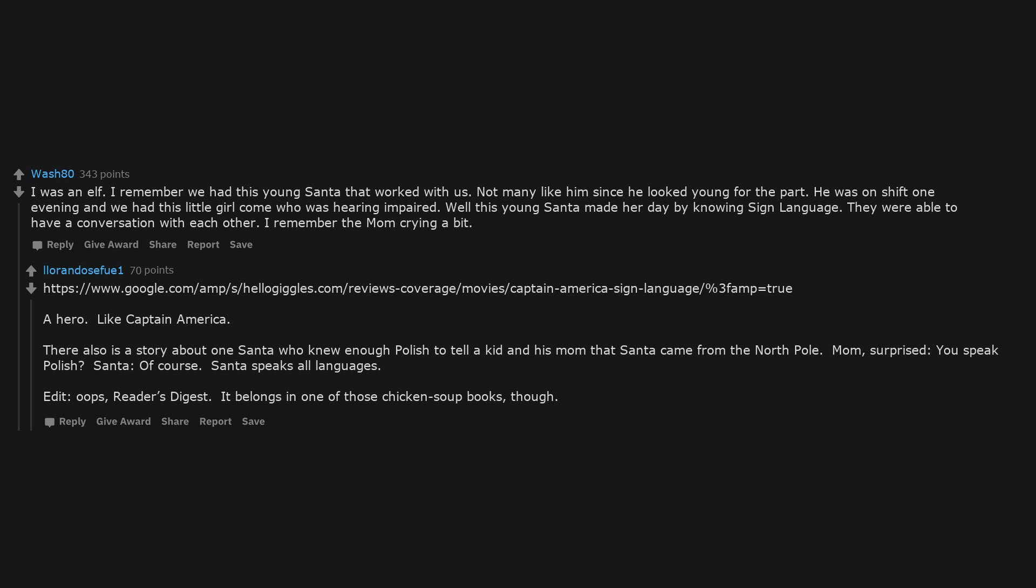Like Captain America. There also is a story about one Santa who knew enough Polish to tell a kid and his mom that Santa came from the North Pole. Mom, surprised, you speak Polish? Santa, of course. Santa speaks all languages. It belongs in one of those chicken soup books, though.